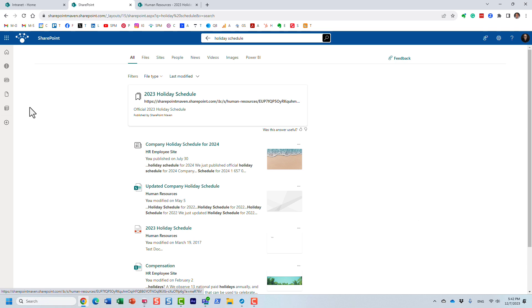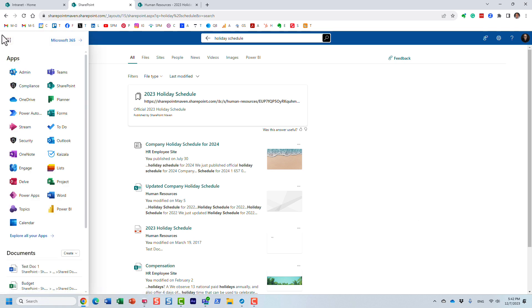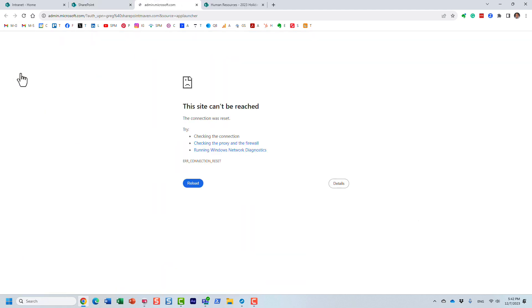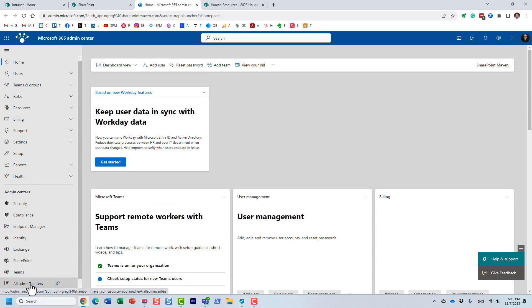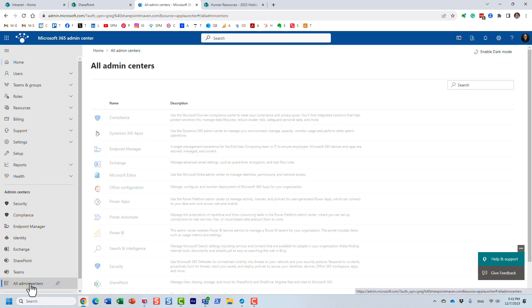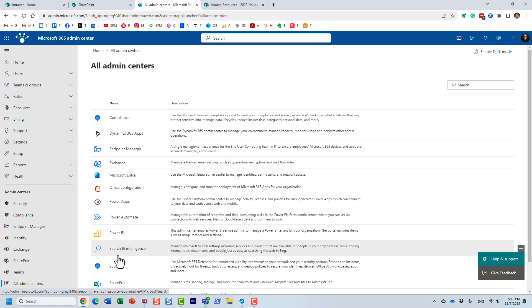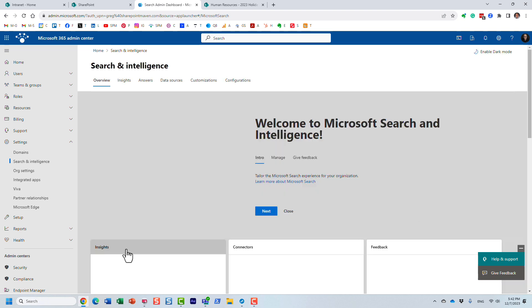You do need to be an admin for this. If you are a regular site member or even a site owner of your HR site, it's not going to work. This is a global admin kind of feature. You need to go to the Microsoft 365 admin center, and navigate to all admin centers — all the different admin centers that exist in your tenant.